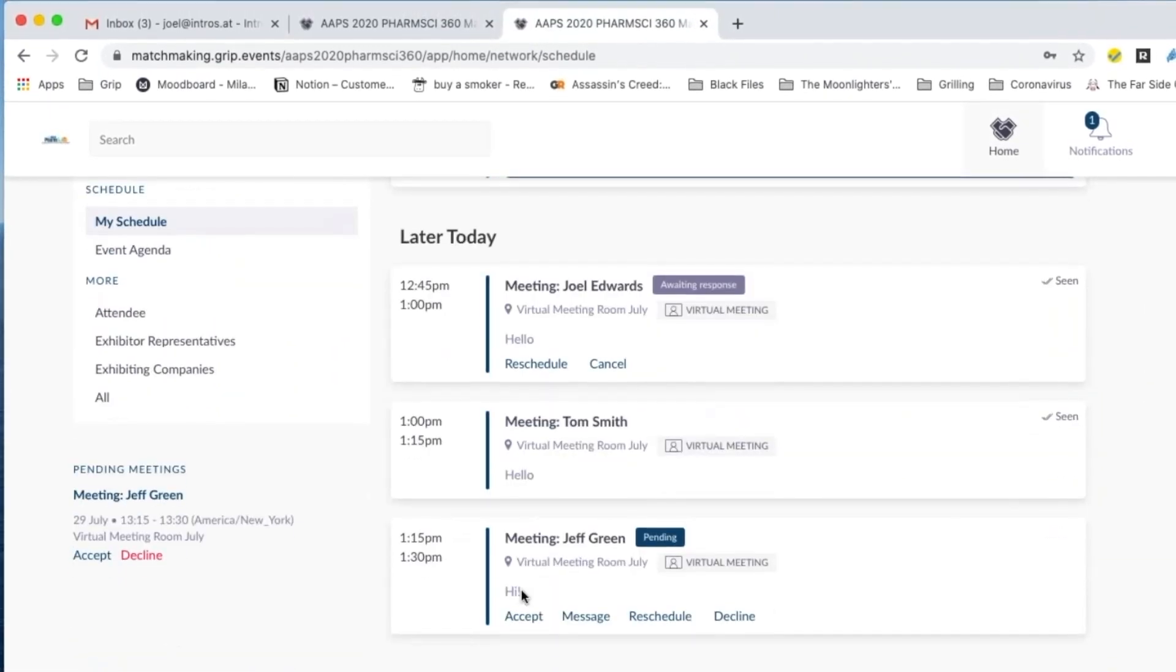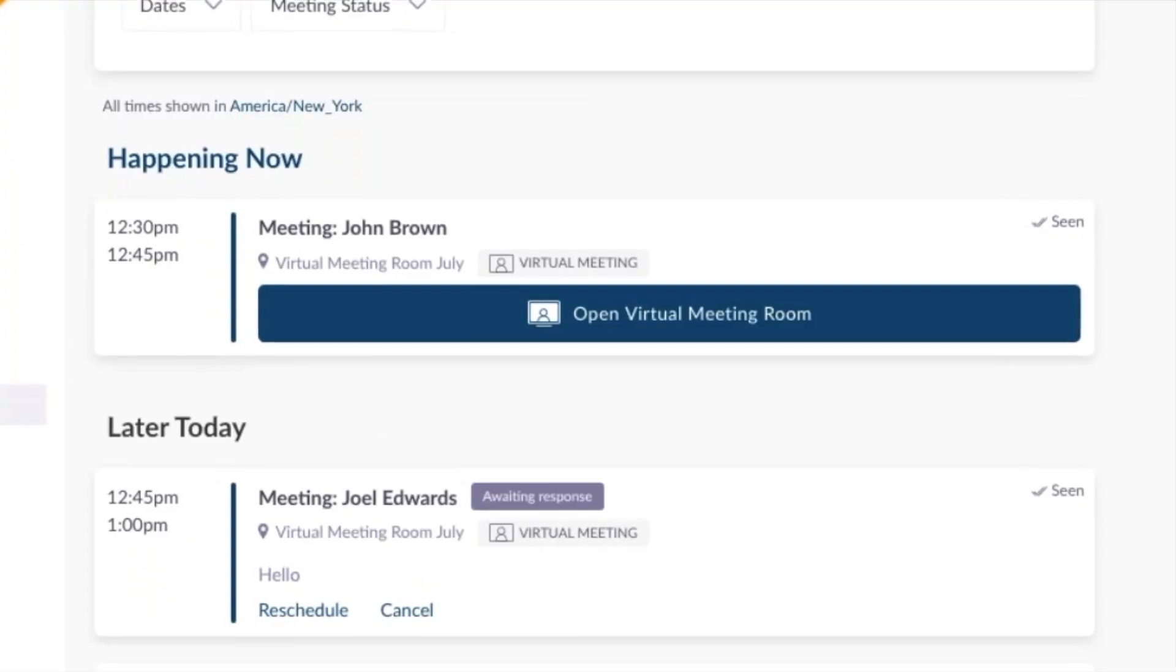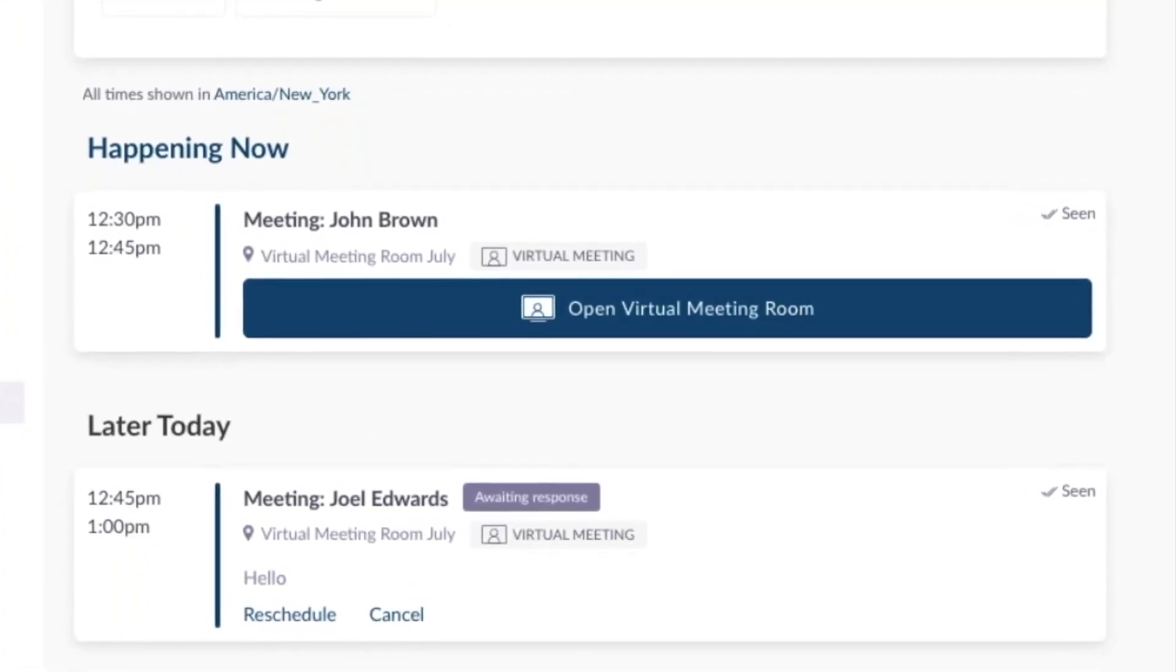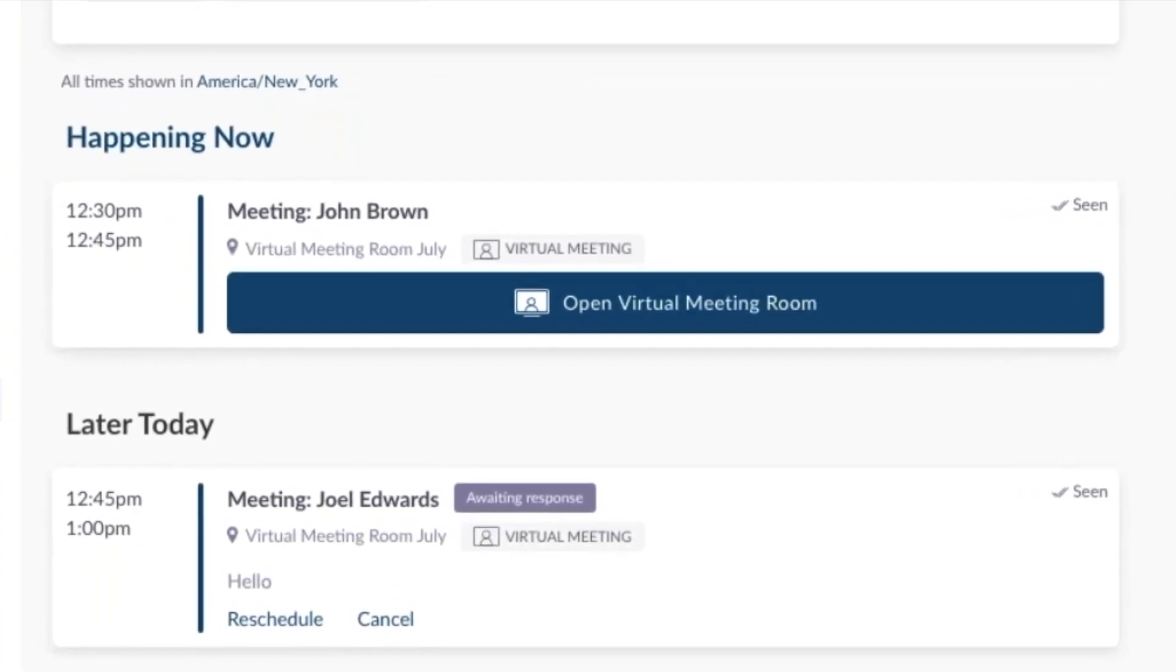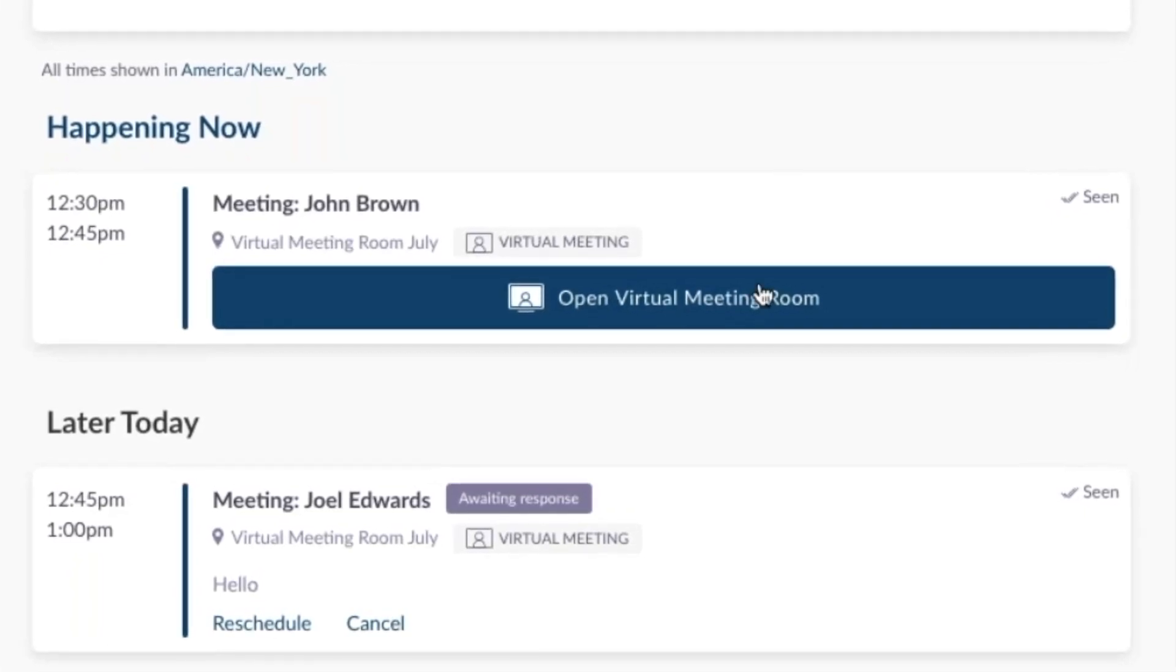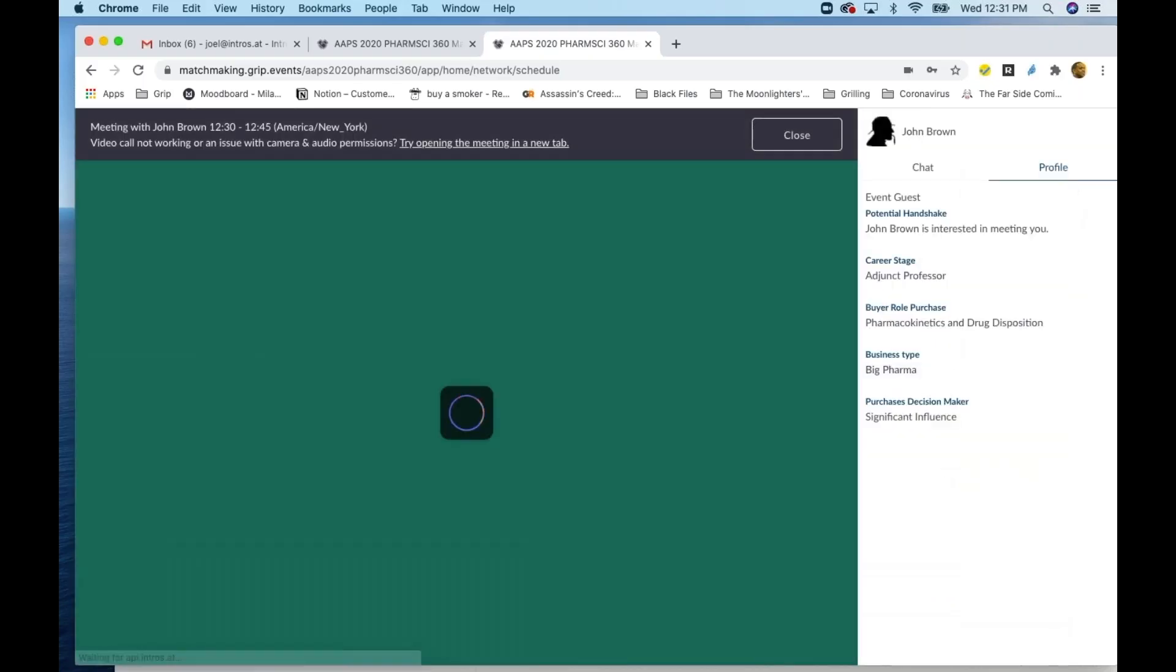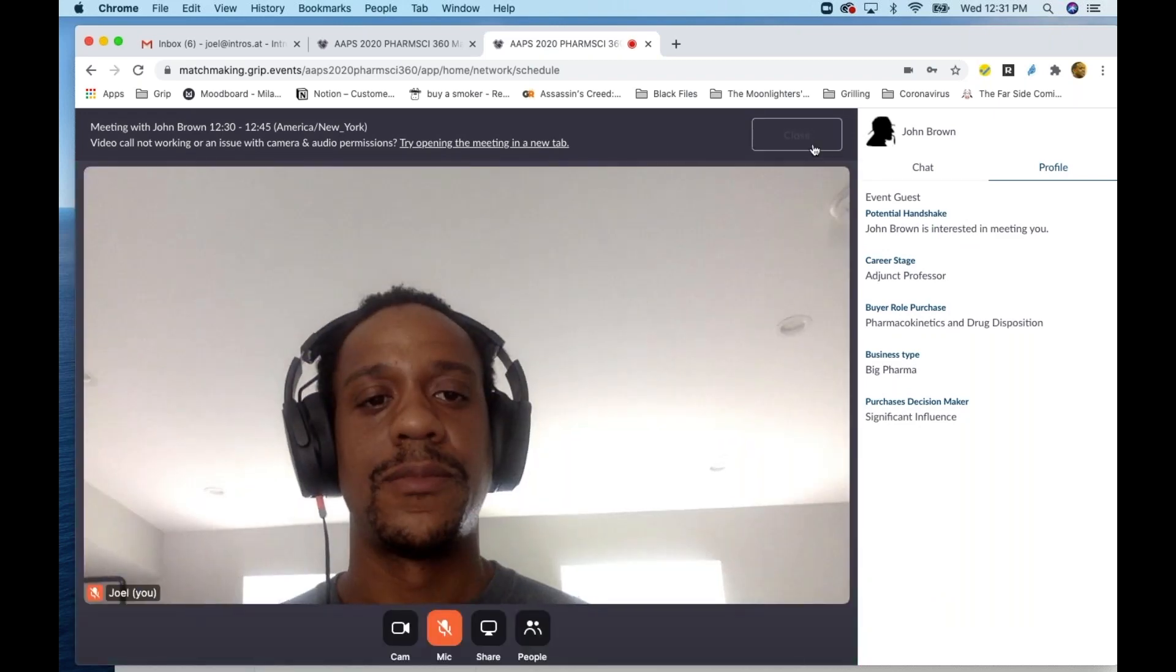Five minutes prior to your virtual meeting, this blue button will show up. This opens your virtual meeting room. When you click the button, you'll enter the virtual meeting room. Once in the meeting room, you can share your microphone and camera. You can also share a screen.